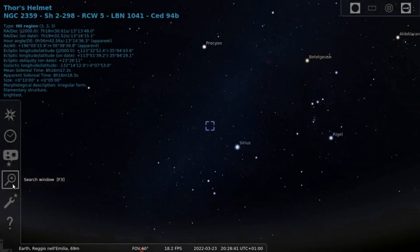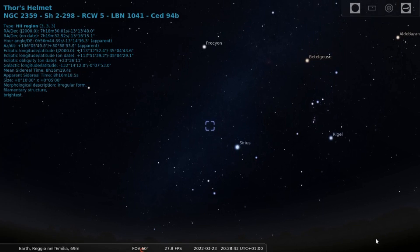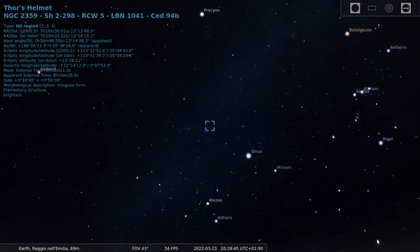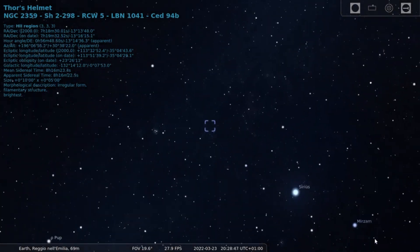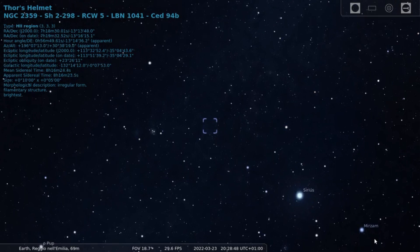NGC-2359, or Thor's Helmet, is another astronomical showpiece that leaves anyone who has the chance of seeing it through a big telescope in awe.